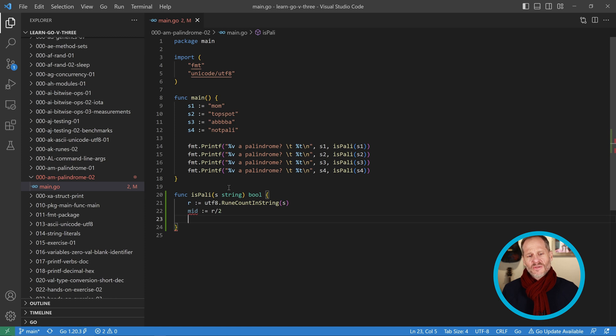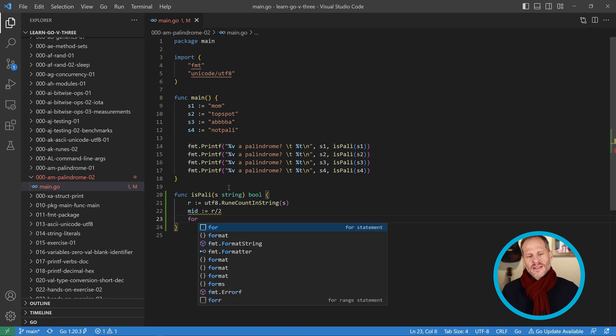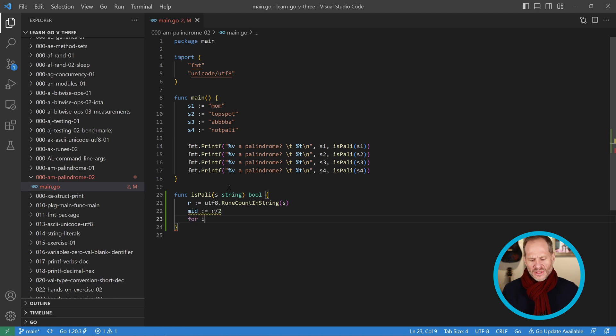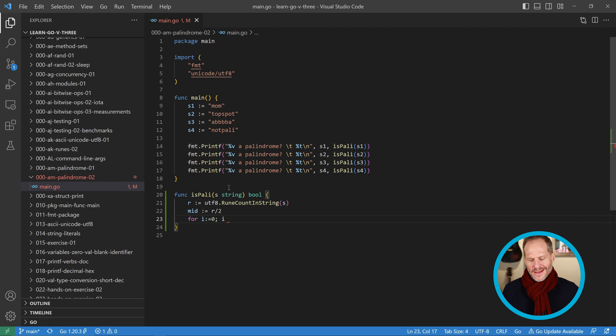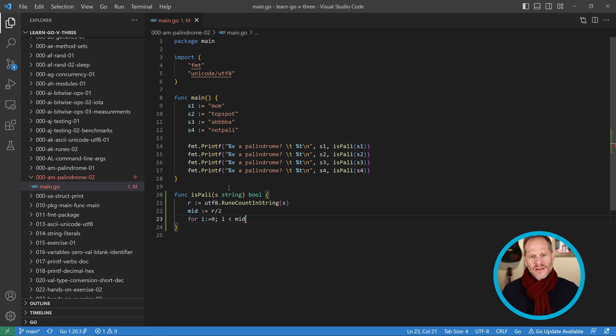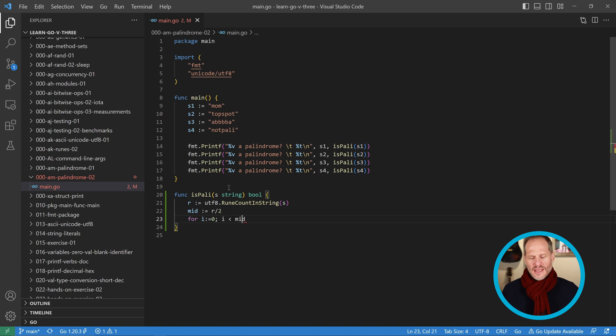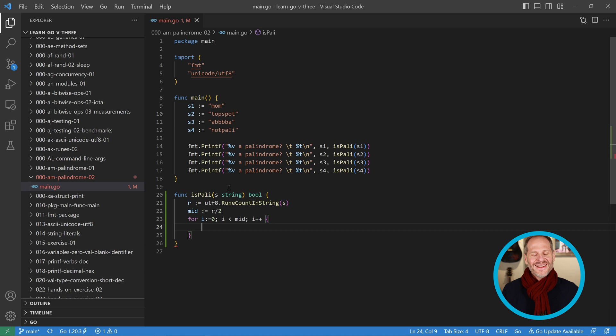Then I'm going to do a for loop. It's going to be starting from 0, the first position, and it'll go all the way to, my condition will be i is less than mid. So long as i is less than mid, I think I'm just going to do less than mid, that's what I want, and then i++.